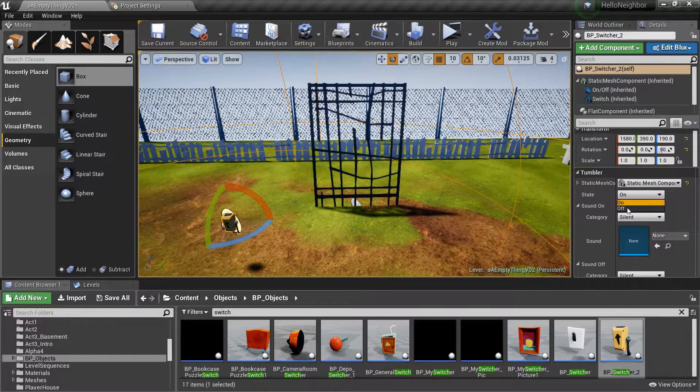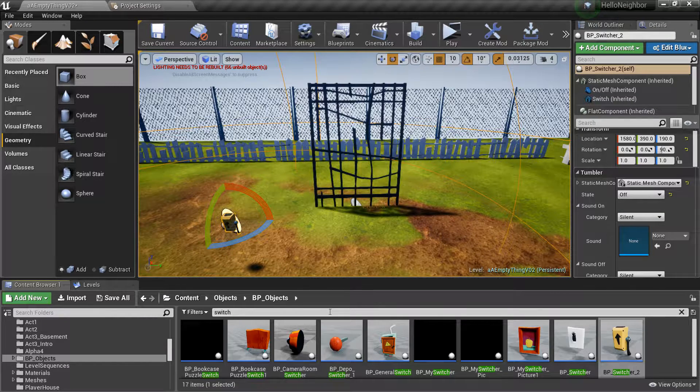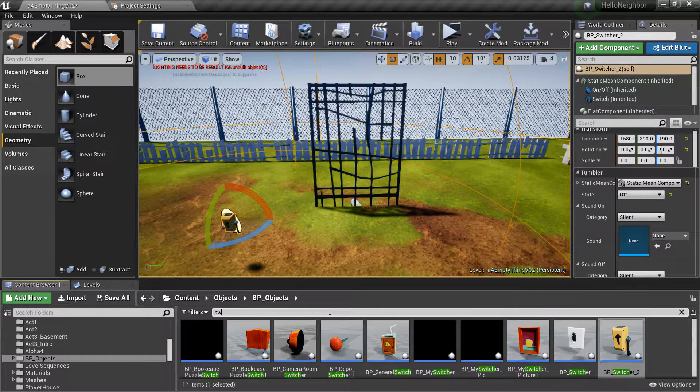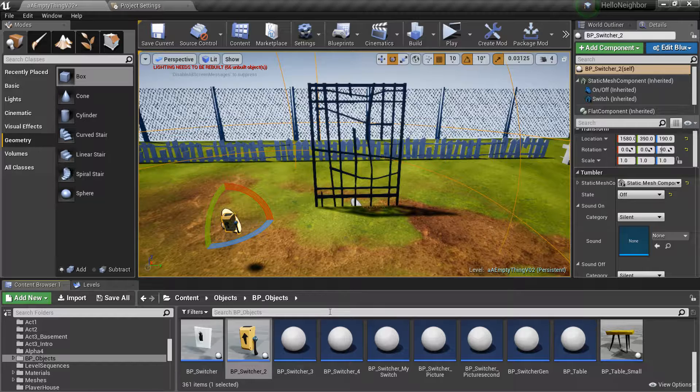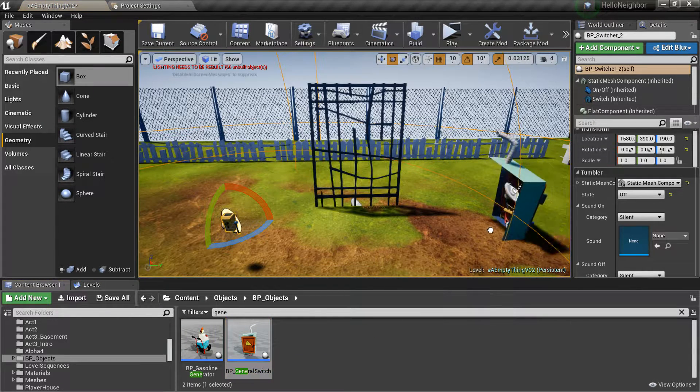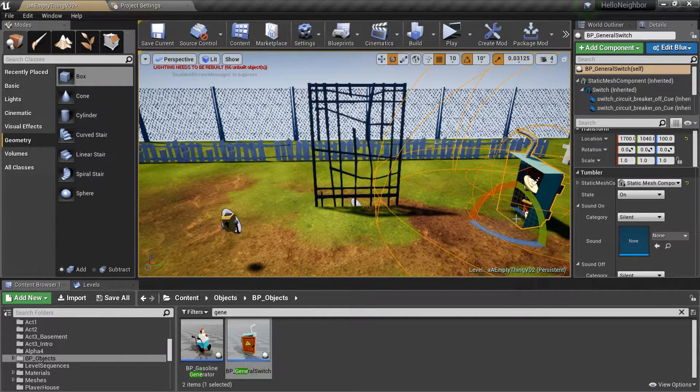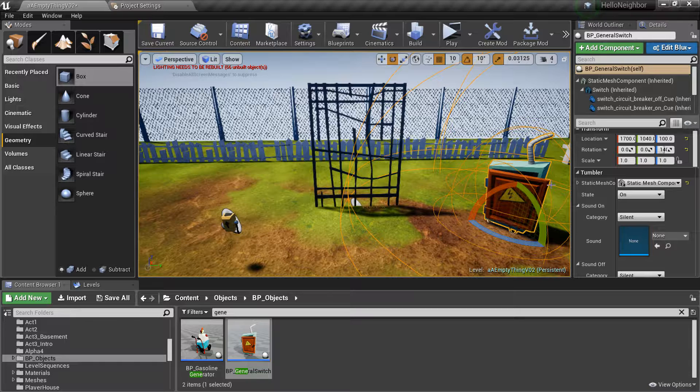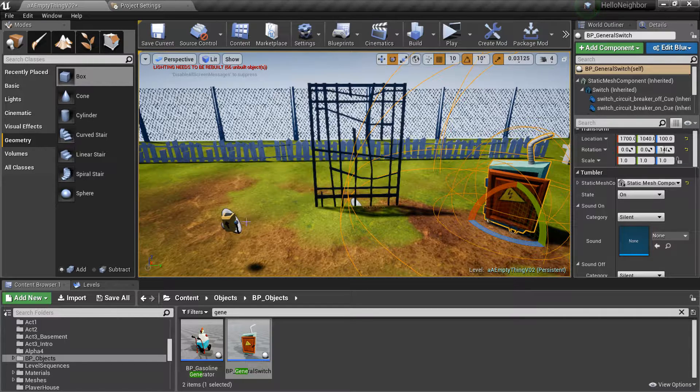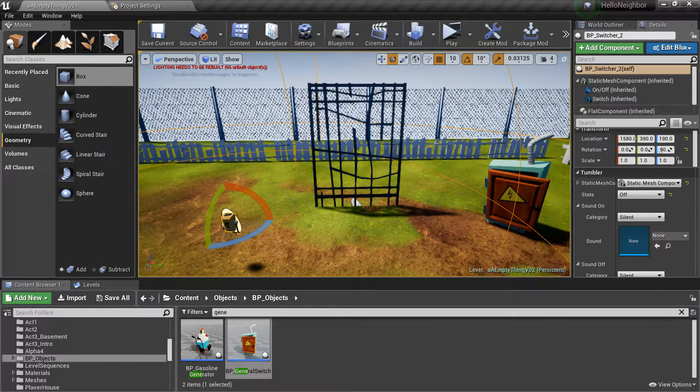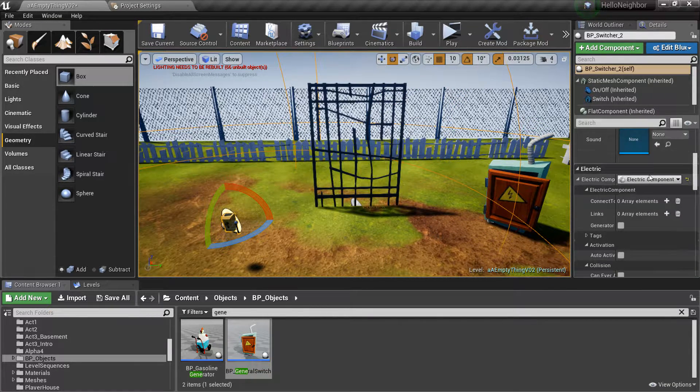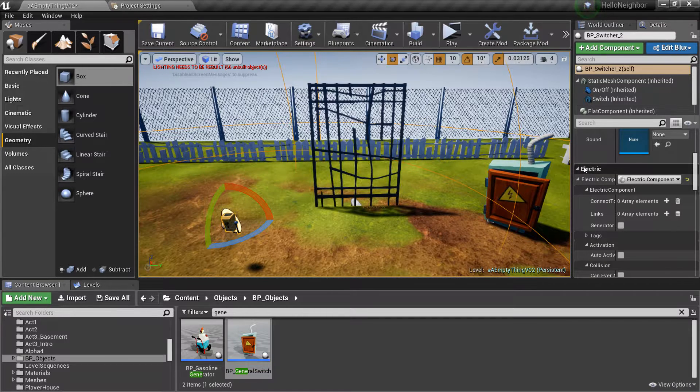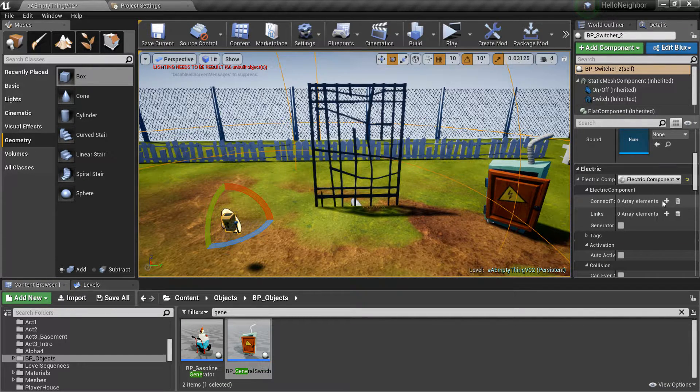So I'm going to flip it to off right away. And next is something for the actual switch to connect to as power. So with the switch selected, scroll down under electric component. Connect to, hit the little plus sign, drop down, and put it to general switch.